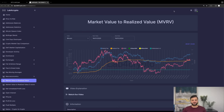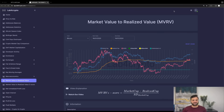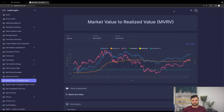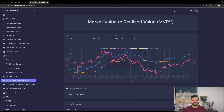Taking the concept of MVRV a bit further, we can create the MVRV Z-score. The Z-score is equal to the market cap minus the realized cap, divided by the standard deviation of the market cap. The standard deviation identifies the outliers in the data, capturing the extremes between the market value and the realized value, while also considering diminishing returns. In more technical terms, the Z-score quantifies the number of standard deviations by which the market value deviates from the realized value at any given moment.